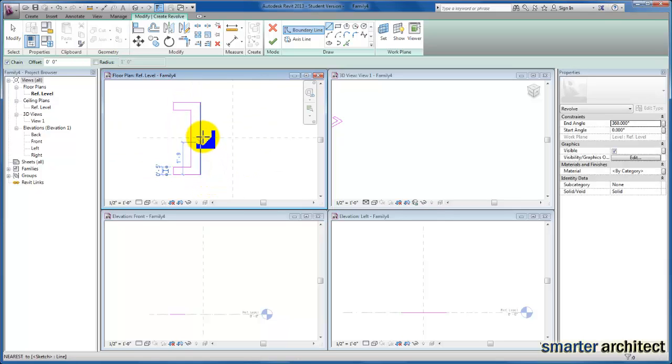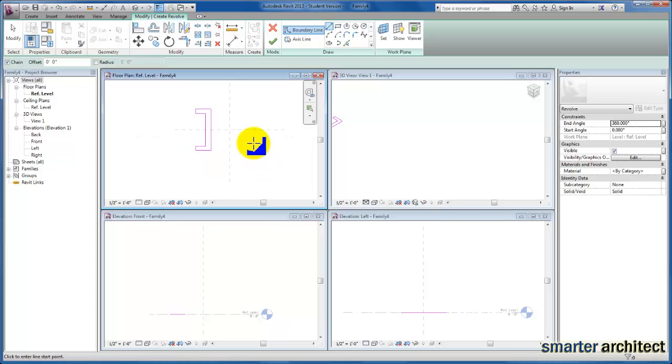Once again, this 2D profile, just like Extrusion as well as Blend, does have to be a closed loop 2D profile. And now since I've drawn this in Plan, let's go ahead and give ourselves an access line.